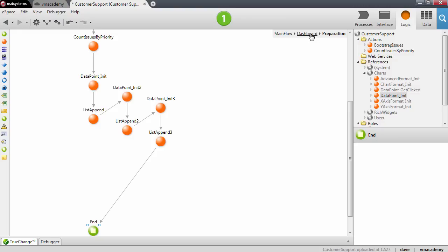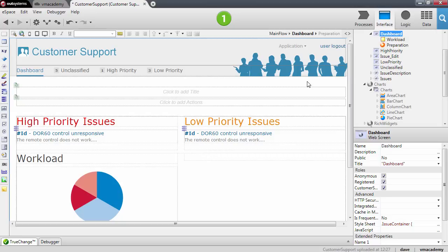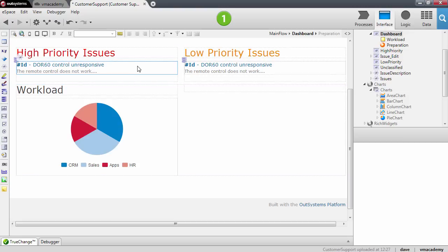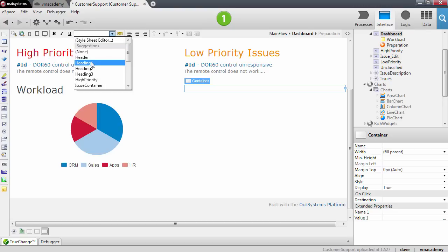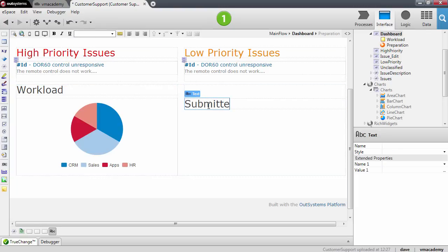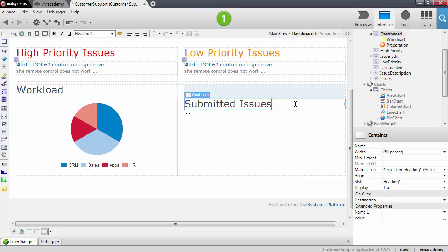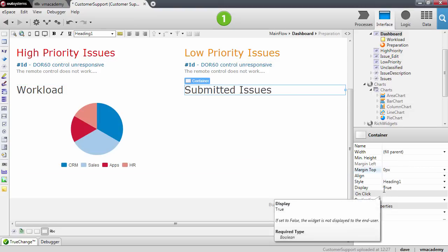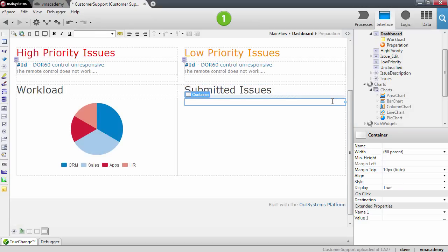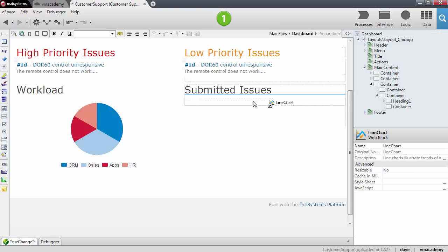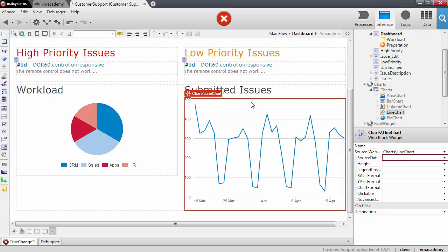Coming back to the dashboard, the pie chart is done. Let's add a title for the second chart — adding a container with heading one style titled 'Submitted Issues', removing the margin. Then add another container below it. The chart we're going to use in this case will be a line chart. Pretty much like the pie chart, we need a record list of data points, and I'm going to show you another way to initialize that list.